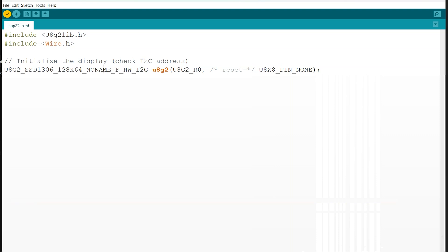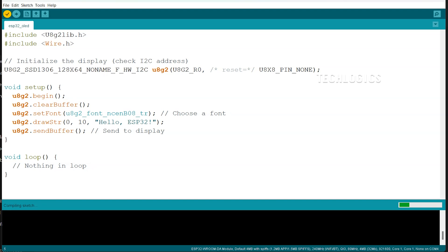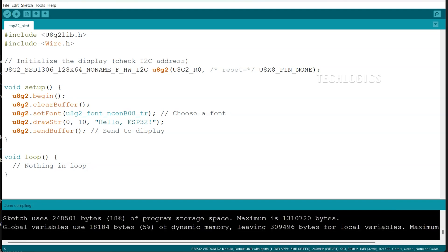After installing the library, load your OLED display code in the Arduino IDE. Before uploading, verify the code to ensure there are no errors. Click on the Verify button (the checkmark icon) in the IDE. This step compiles your code, highlighting any issues that need to be addressed. If the compilation is successful, it confirms that your code is ready for uploading to the ESP32.